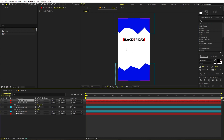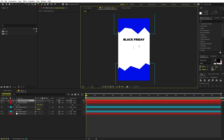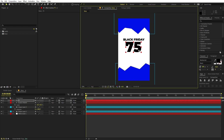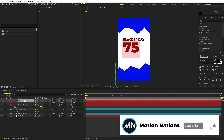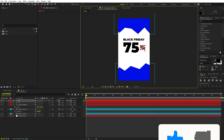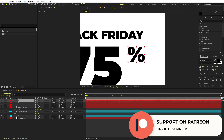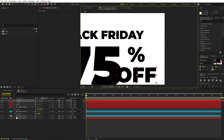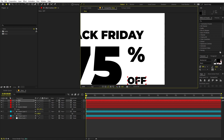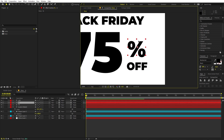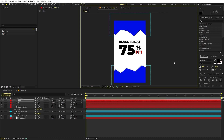Press Ctrl+D to duplicate the text layer and move the copy below. Since I'm creating a Black Friday sale, I'll type '75' for the percentage discount. Scale it up and place it. Duplicate again, change the text to the percentage symbol, and place it nearby. Duplicate once more, move it down, and type 'OFF'. Scale it down to match, then align everything as you like.